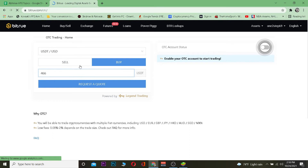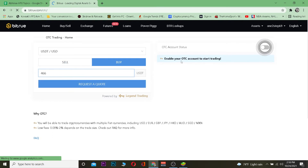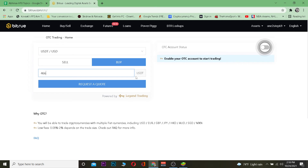After you select USDT/USD, click Buy. Enter the amount of USDT you want to buy and click on the buy button. If you're already logged into your account it's going to say Buy USDT — once you click on Buy USDT, your USDT will be transferred to your Bitru account.